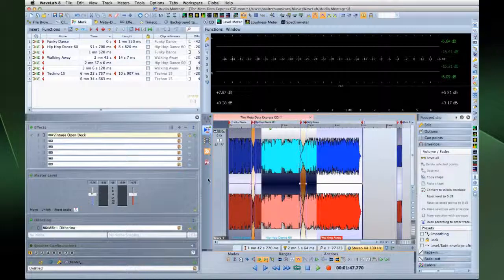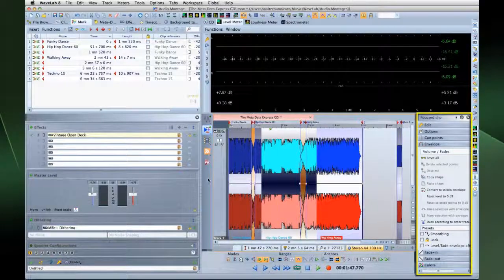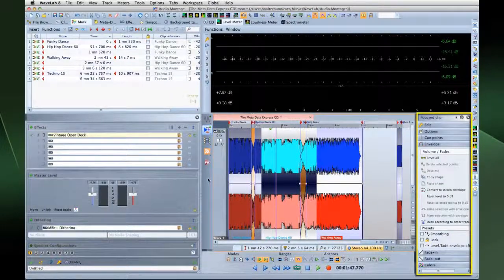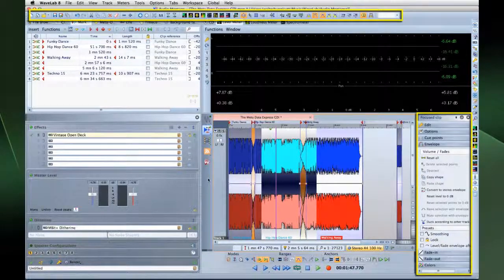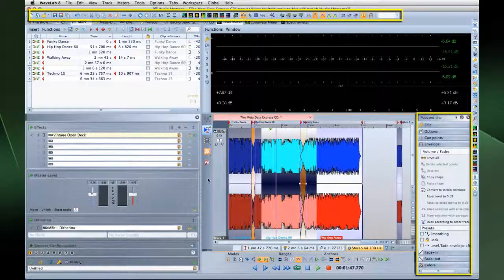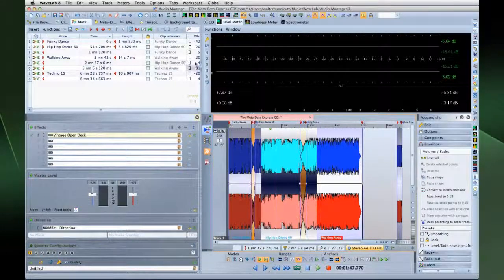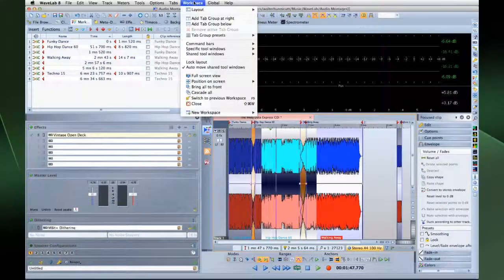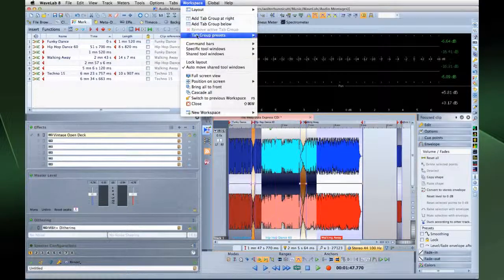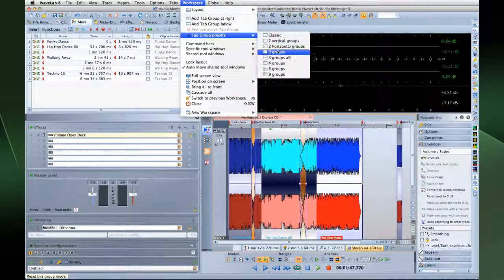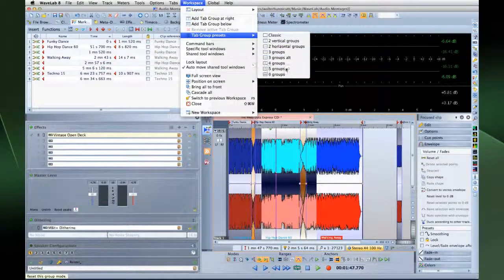Each workspace contains a menu bar, command bars, a tab group that hosts the files to edit. This is the central part of the workspace.